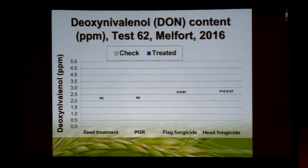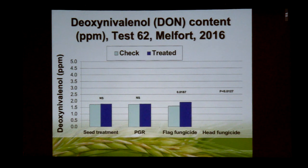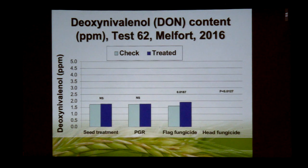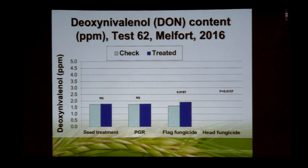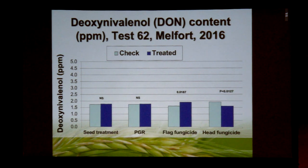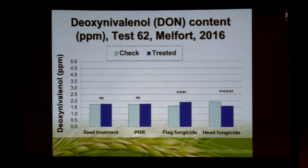We saw a similar pattern at Melfort: no effect of PGR, no effect of seed treatment; with the flag leaf fungicide we actually saw a slight increase in DON — not something we want to see. The flag leaf fungicide is a combination of a triazole and a strobilurin; recommendations from the States and Europe on fusarium head blight indicate not to use a fungicide based on the strobilurin alone or even in a mixture. The head emergence application gave a significant reduction in DON, though not to the same extent as observed elsewhere. These sites were chosen because fusarium graminearum was well established and moisture conditions were favorable, with DON levels in check treatments well above 1 ppm.